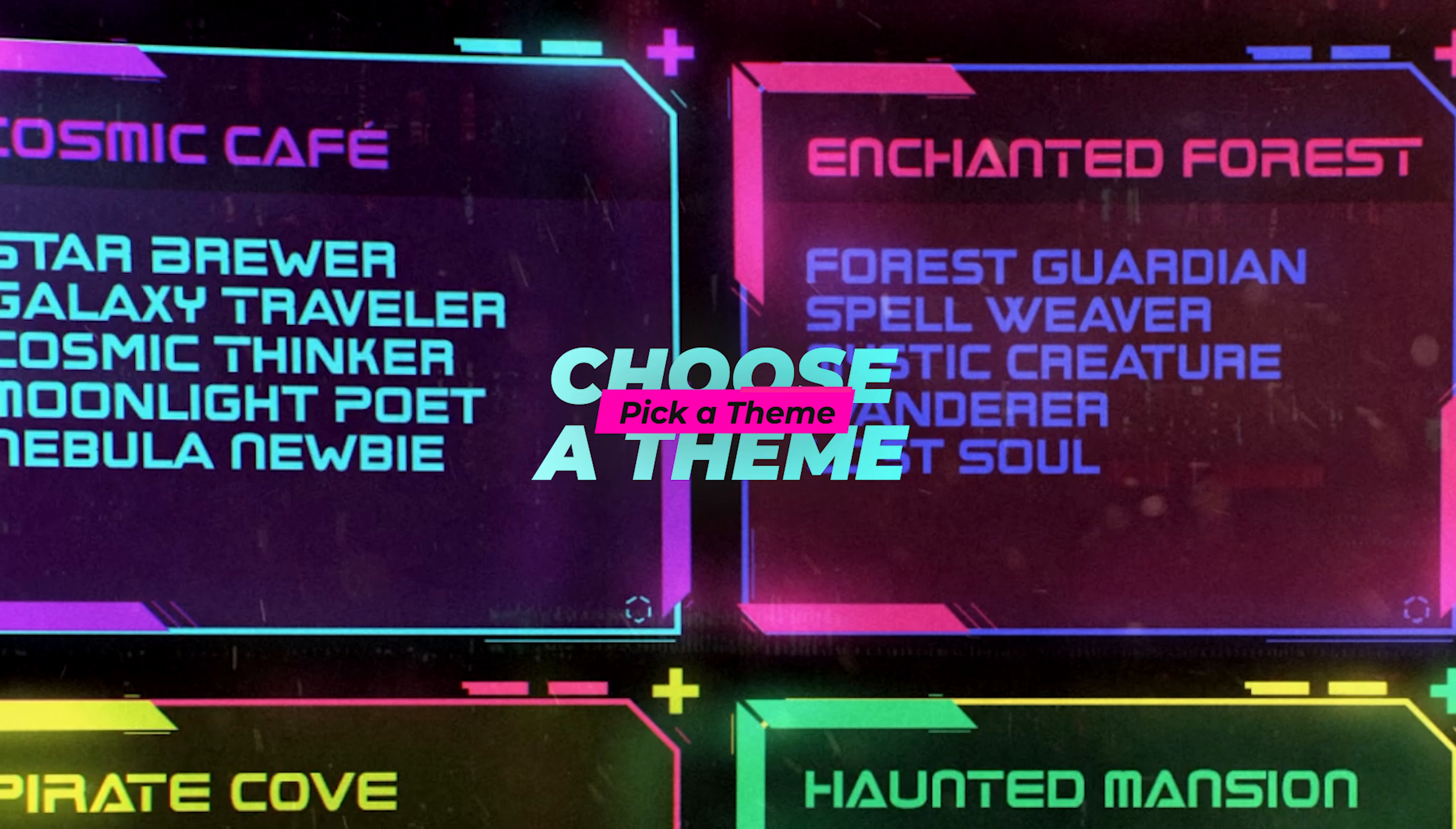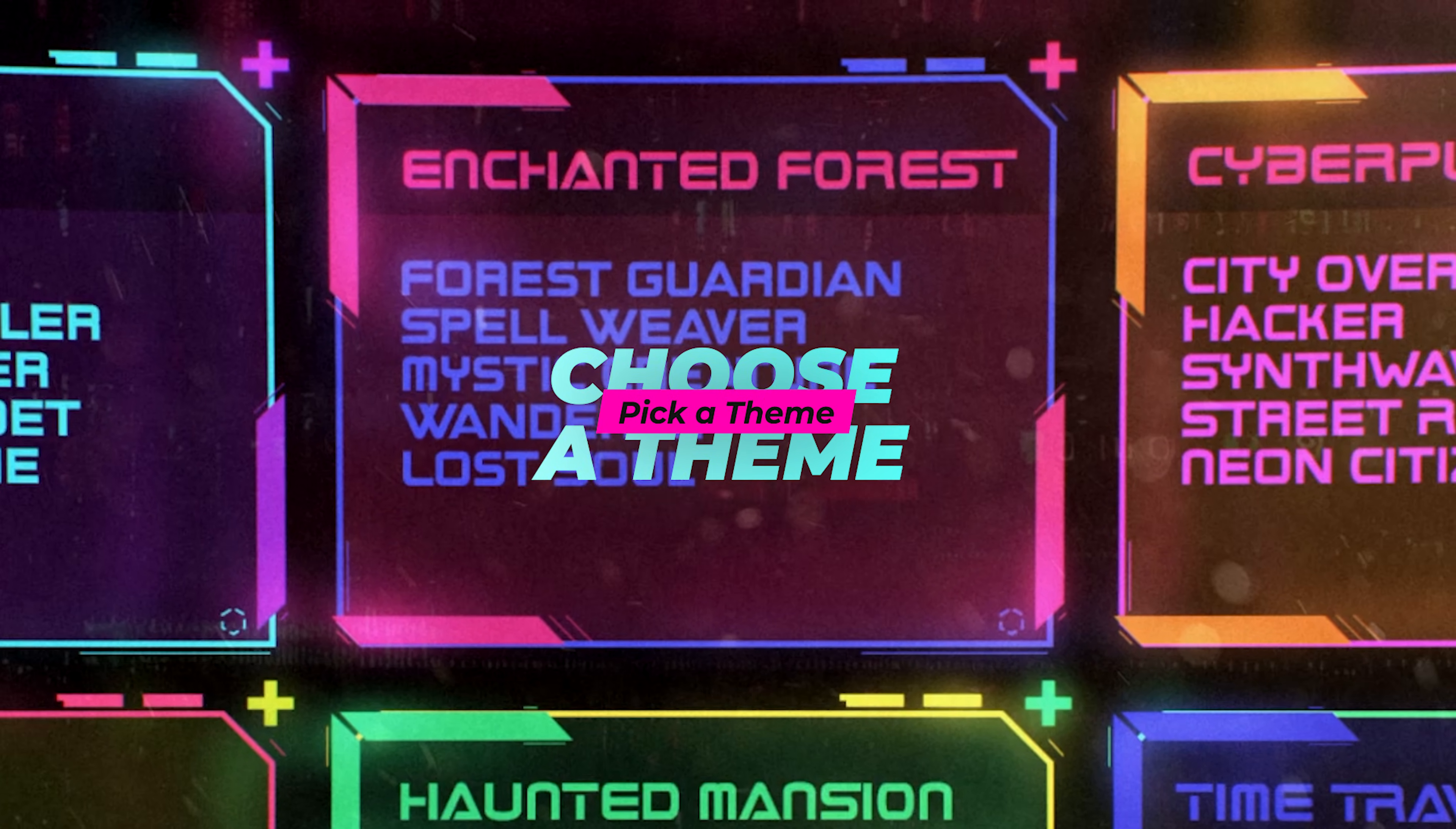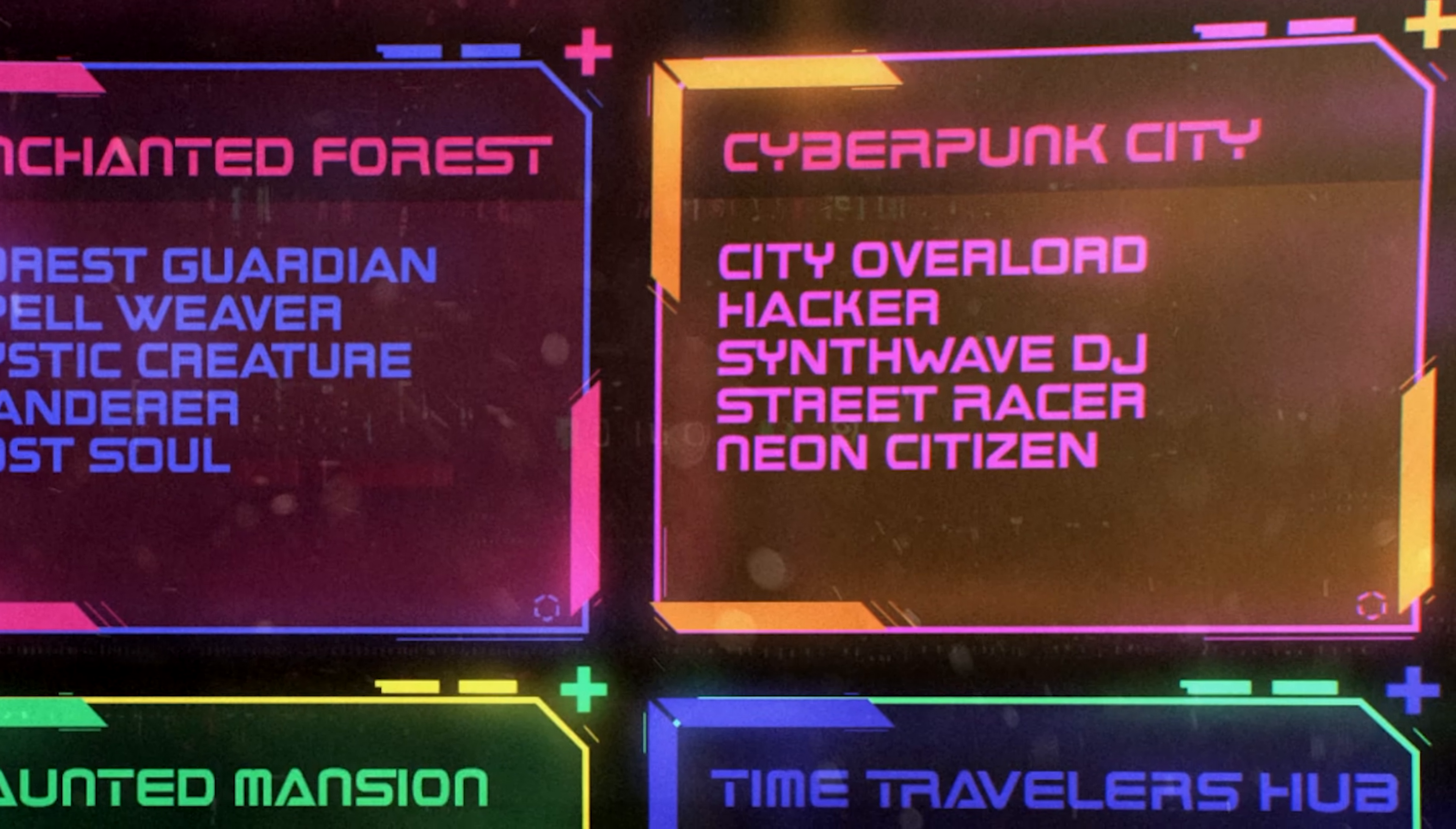So the first thing you want to do is pick a theme. It can be basic, something that has to do with the server's purpose, or you can get pretty creative with it.